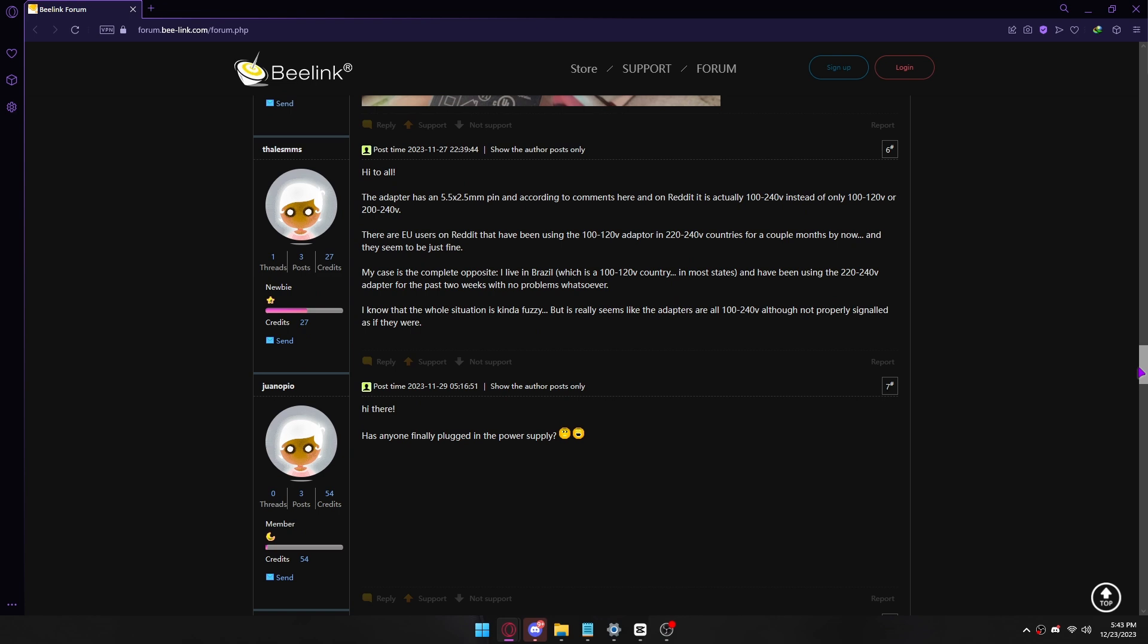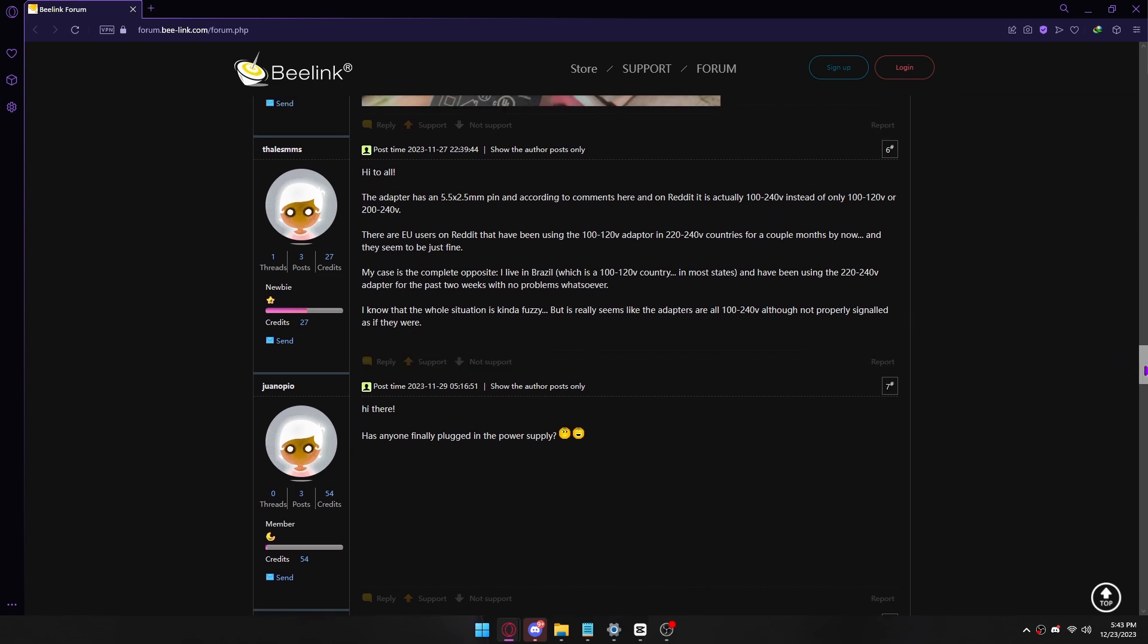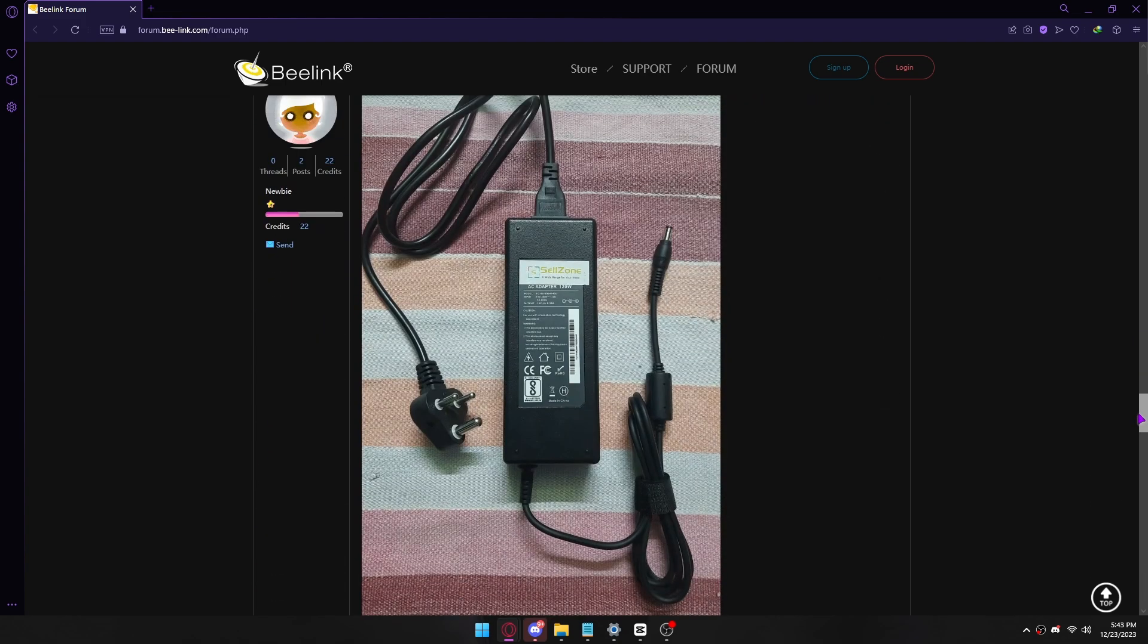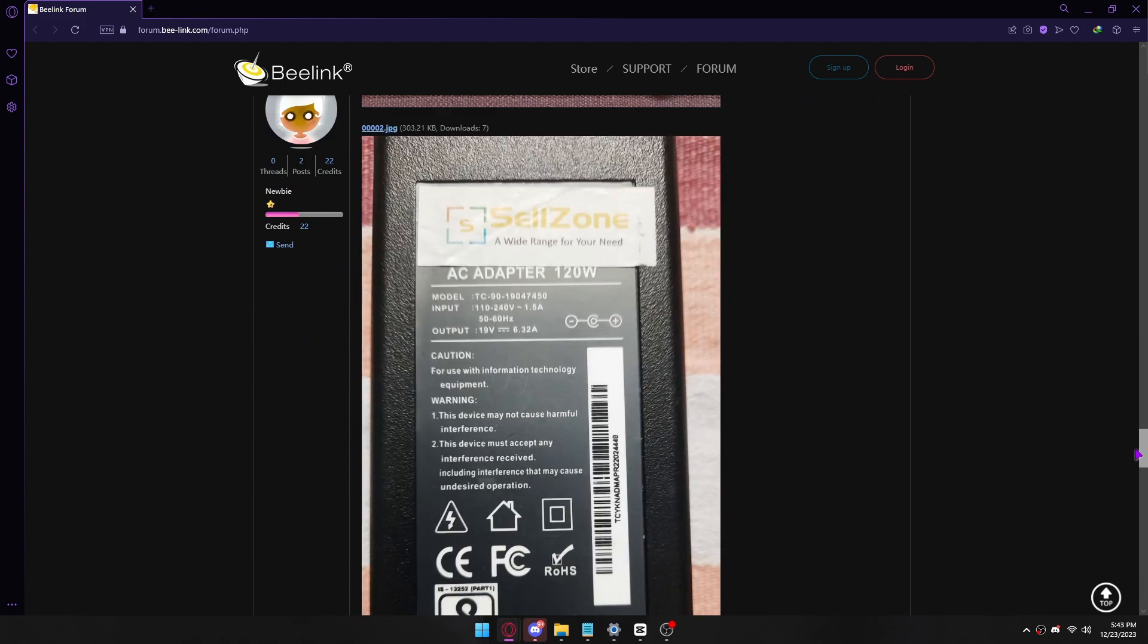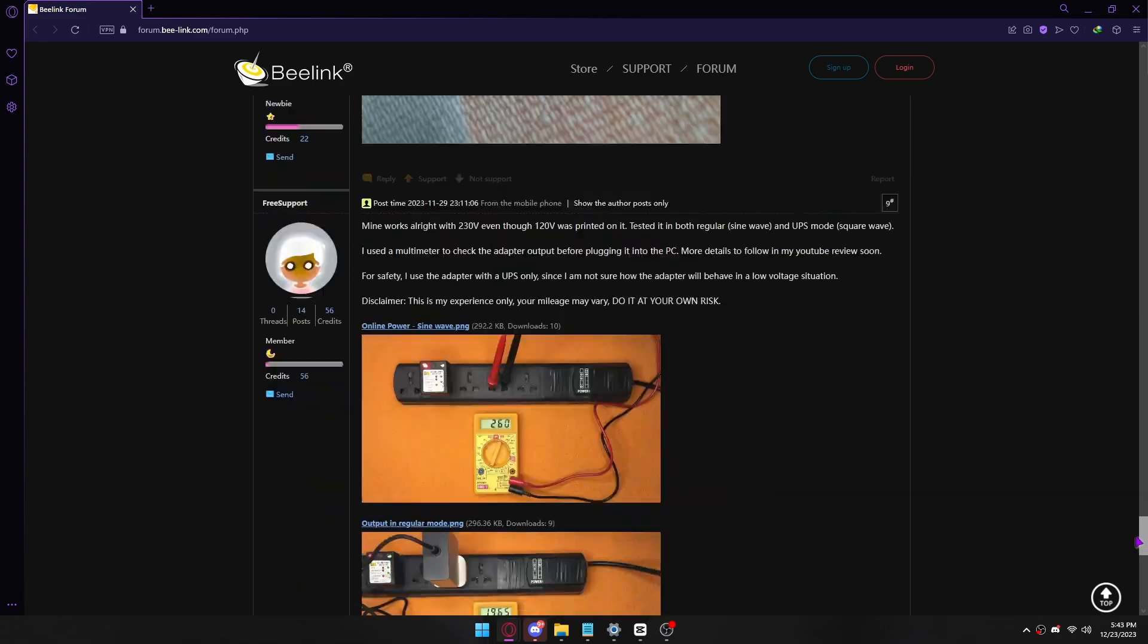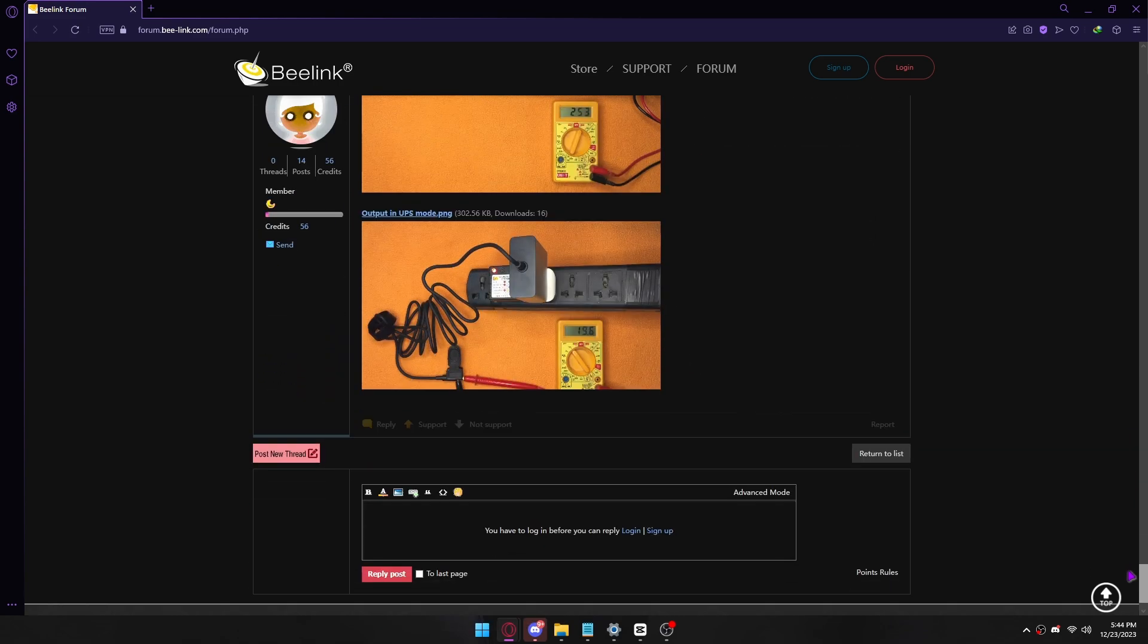According to someone, this is the adapter pin size. Don't worry. I'll provide a link in the description about how to purchase an adapter for Beelink.